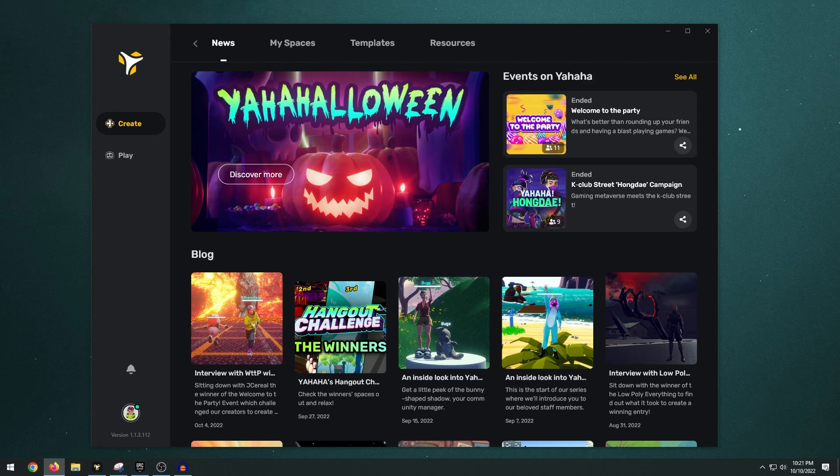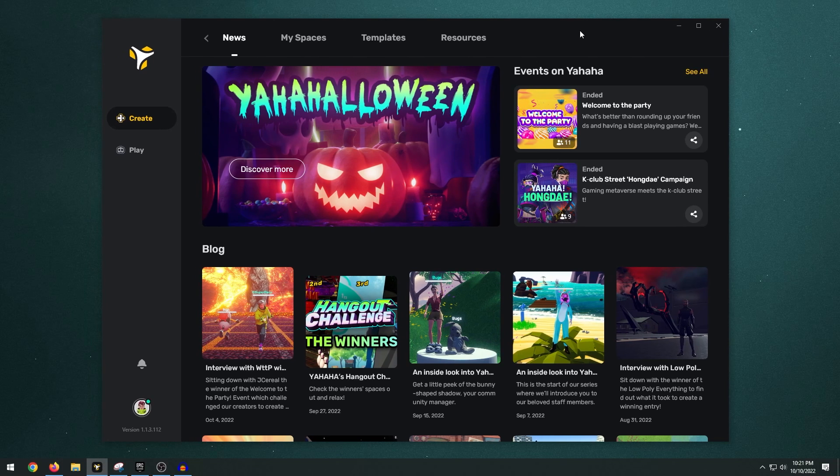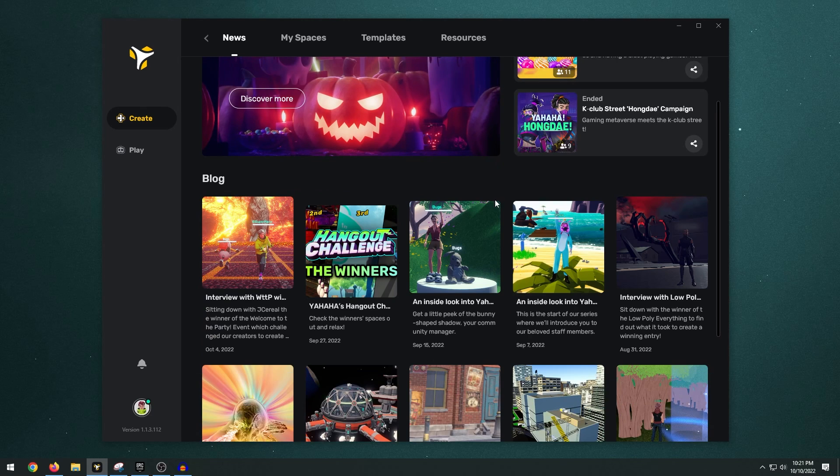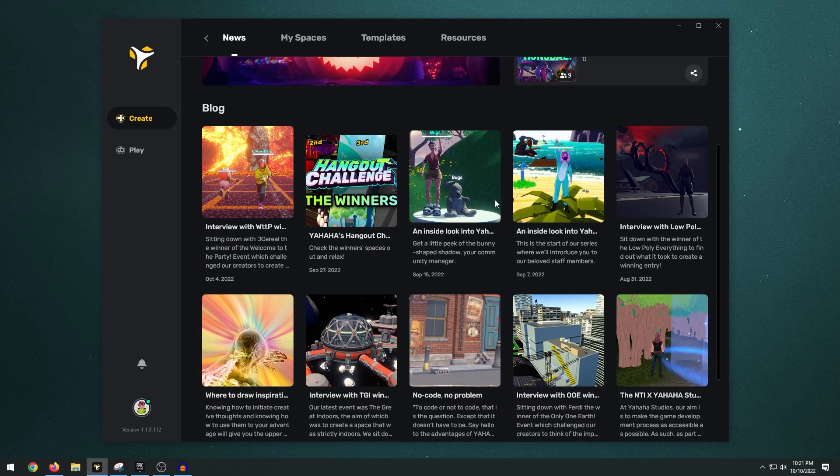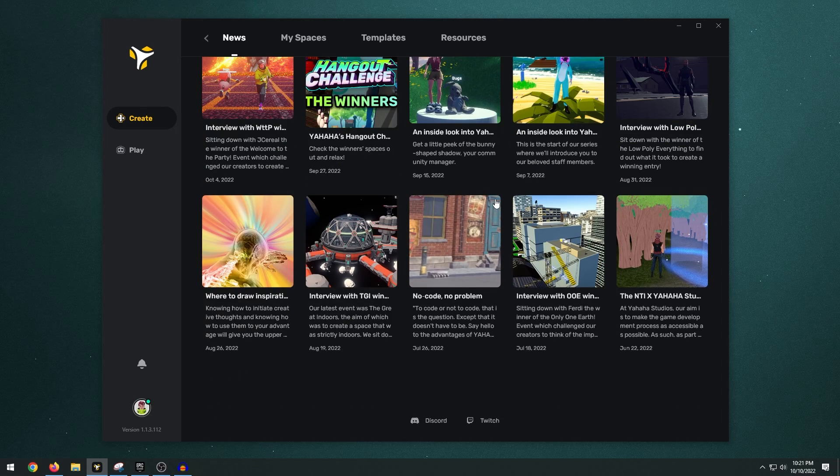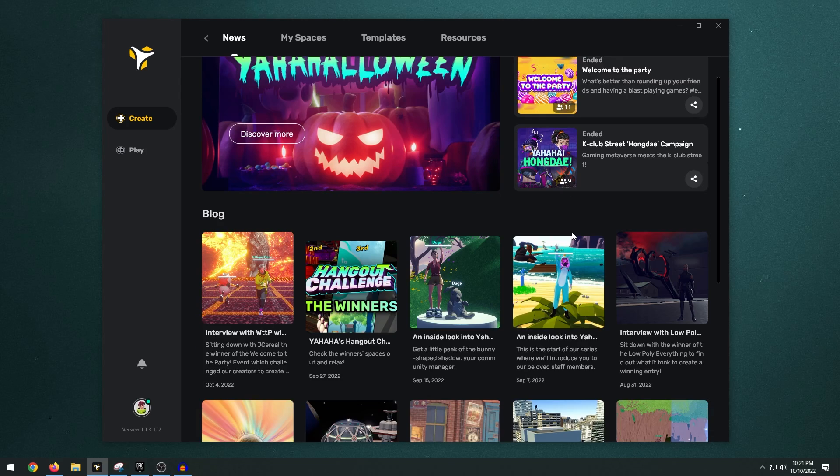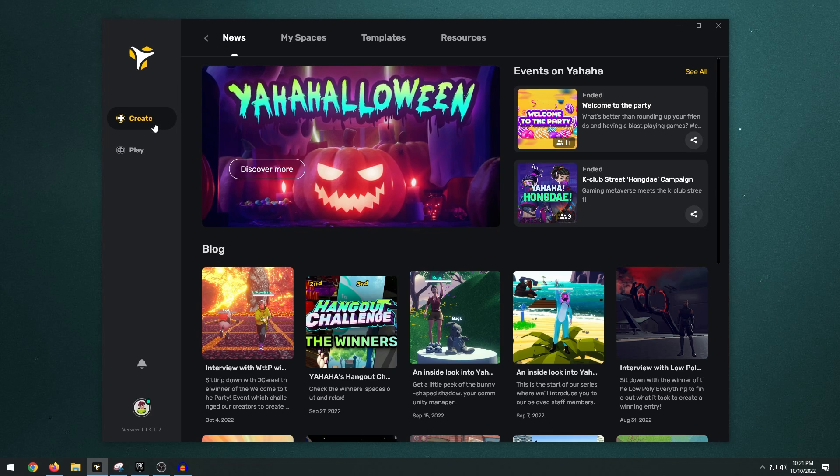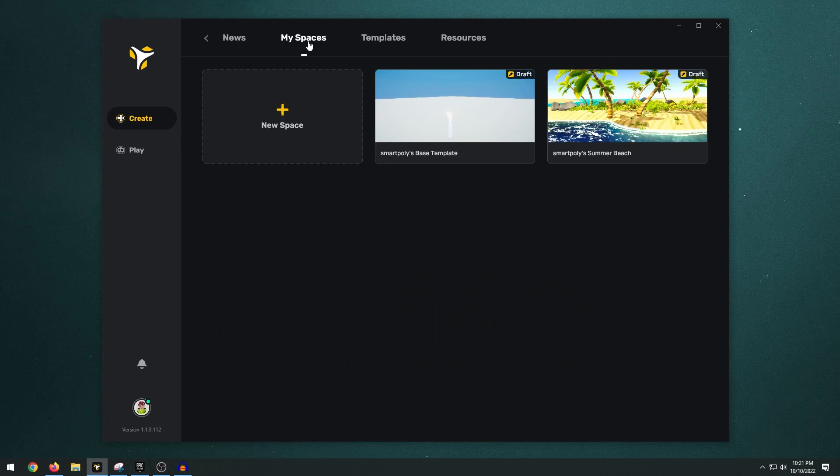Now first of all, when you launch the program for the first time, you're going to be greeted with this homepage. This is basically where you can check out other games that people have created and it's pretty impressive to see what types of games people have managed to create. What we're interested in here is the Create tab, and on the Create tab at the top we're going to see My Spaces. Spaces are essentially games or 3D worlds that you can create and fully customize.